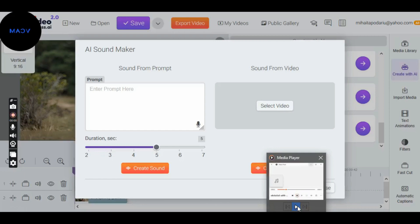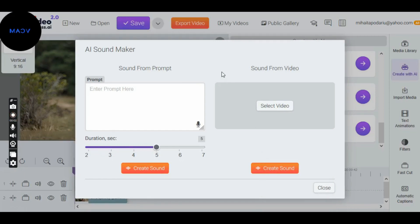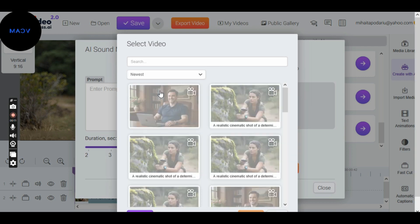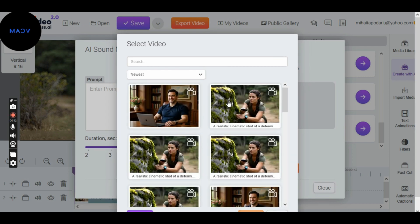Now, the first thing we do in VideoExpress 2.0 in the AI Sound Maker section is click on Select Video. Then, from the My AI Video box, we choose the video we're working on.